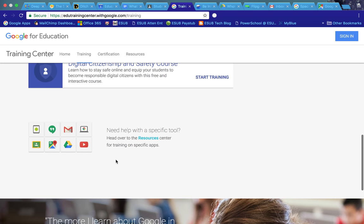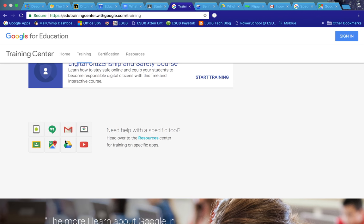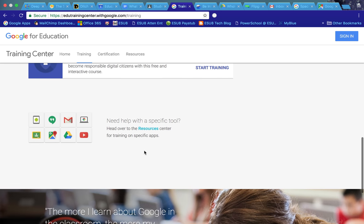Down below that in the training center, you can also take training on specific tools if you wish. For instance, you can go into classroom and train on the latest and greatest and all the tools and resources within specifically within classroom. You can click in those and take those courses in there as well.